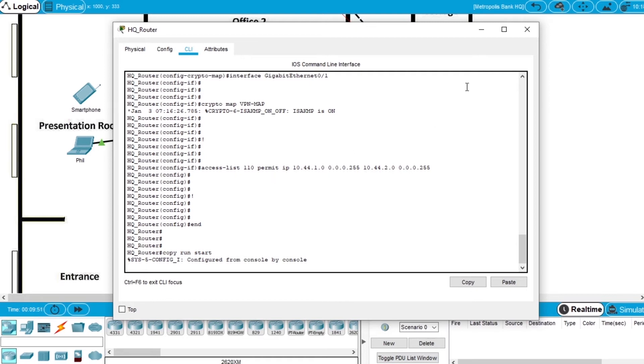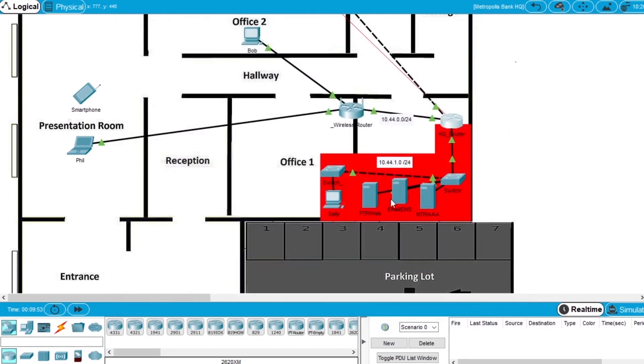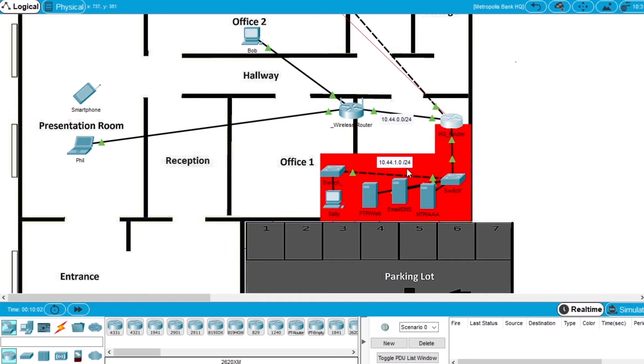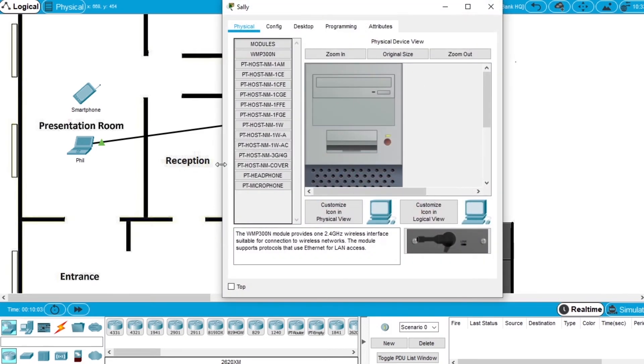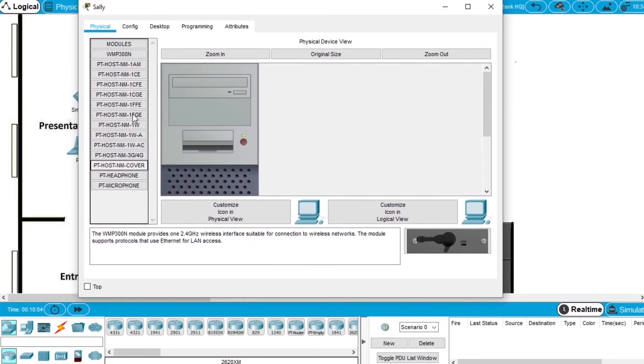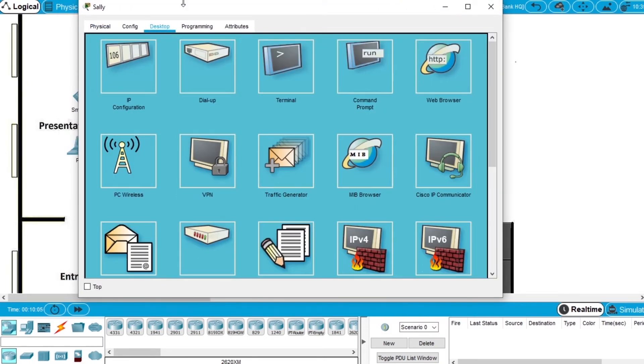Now let's try to send traffic again with FTP but with the VPN tunnel so the traffic will be encrypted. Open the computer of Sally that is in this network.